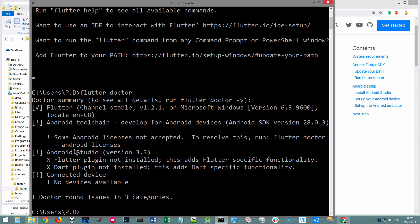But for everything else, including Android Studio, Android Toolchain and any connected devices, all of these have an exclamation mark. So, that's what we're going to address in the next lesson. We're going to install Android Studio and get set up for Android development. So, for all of that and more, I'll see you on the next lesson.